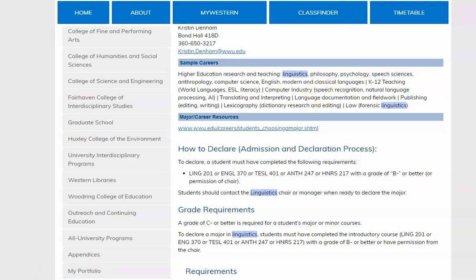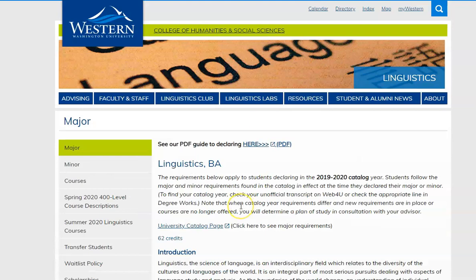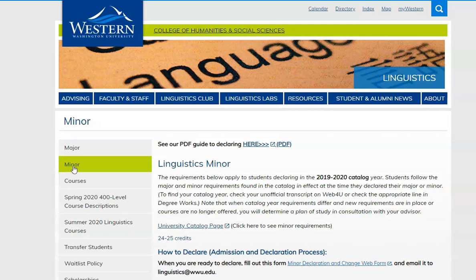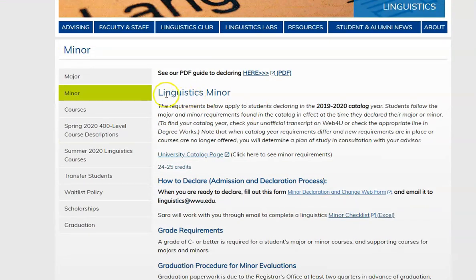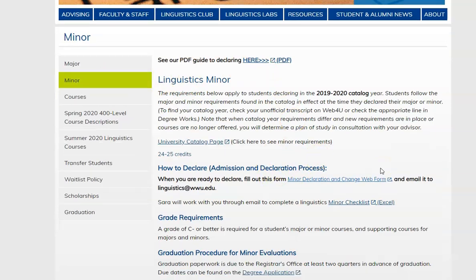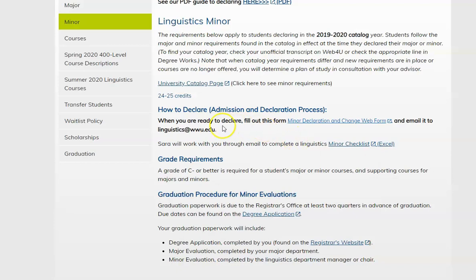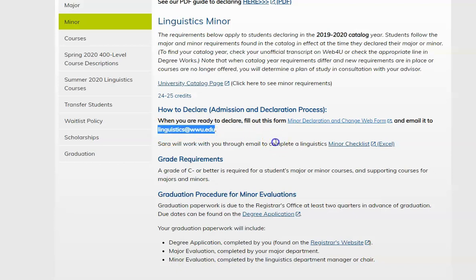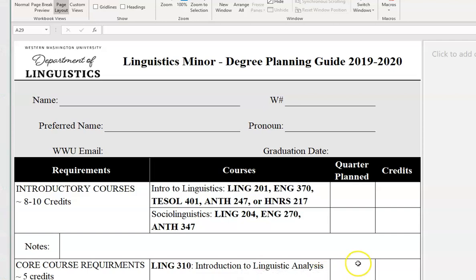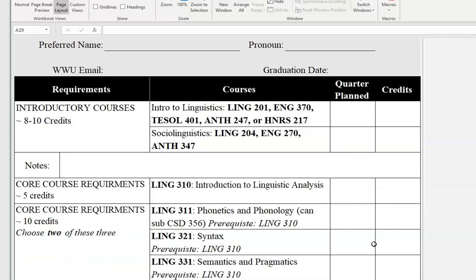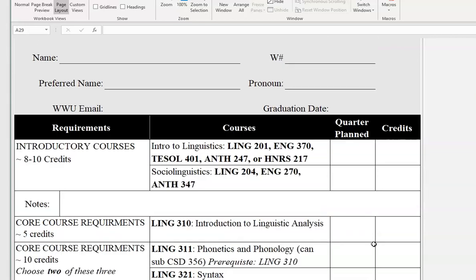Now let's go back to our linguistics website and talk about the minor. This page will discuss information about the linguistics minor, the requirements, and how to declare. To declare, there is no prerequisite, so as soon as you are enrolled at Western you are free to declare for the minor. Just go to the minor declaration and change web form, fill it out, and email it to linguistics@wwu.edu. I will then work with you through email to complete a linguistics minor checklist. This is the linguistics minor degree planning guide, and we will complete this together so that you can keep track of your progress through the minor.